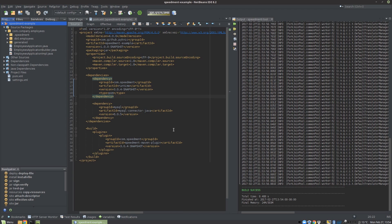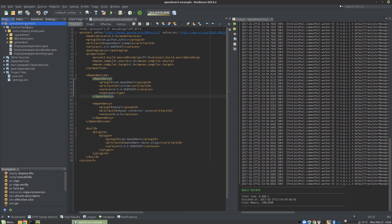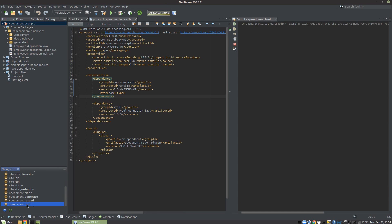In this tutorial I'm going to show you some of the more advanced options that are available in the Speedment tool. You see here that I have the project that we created in the last video. Now I'm going to select Speedment example and relaunch the Speedment tool.